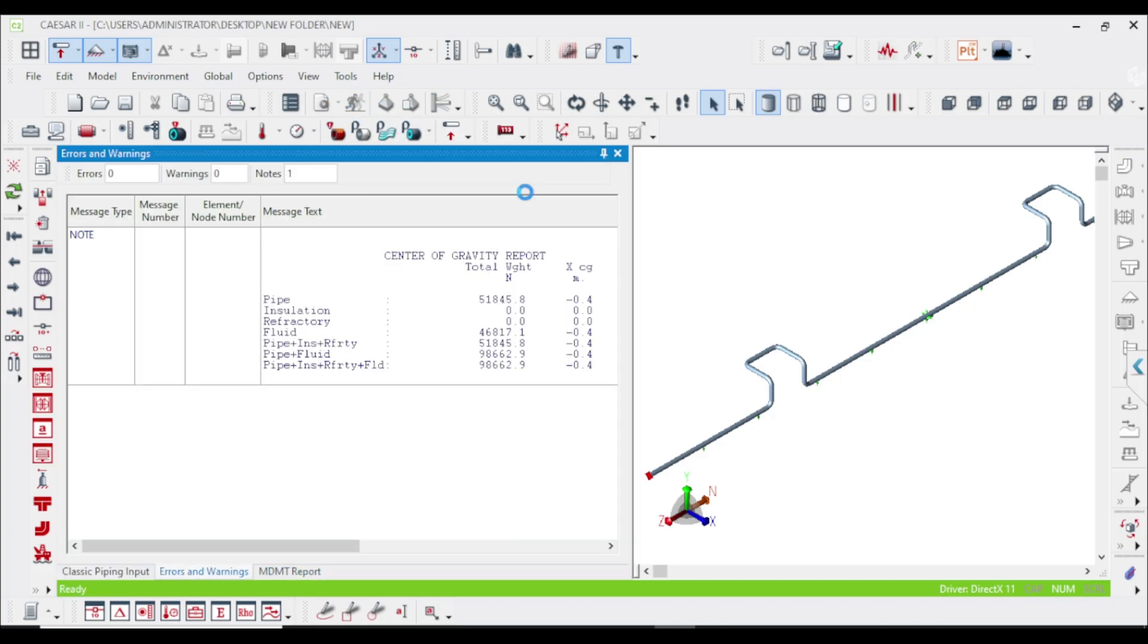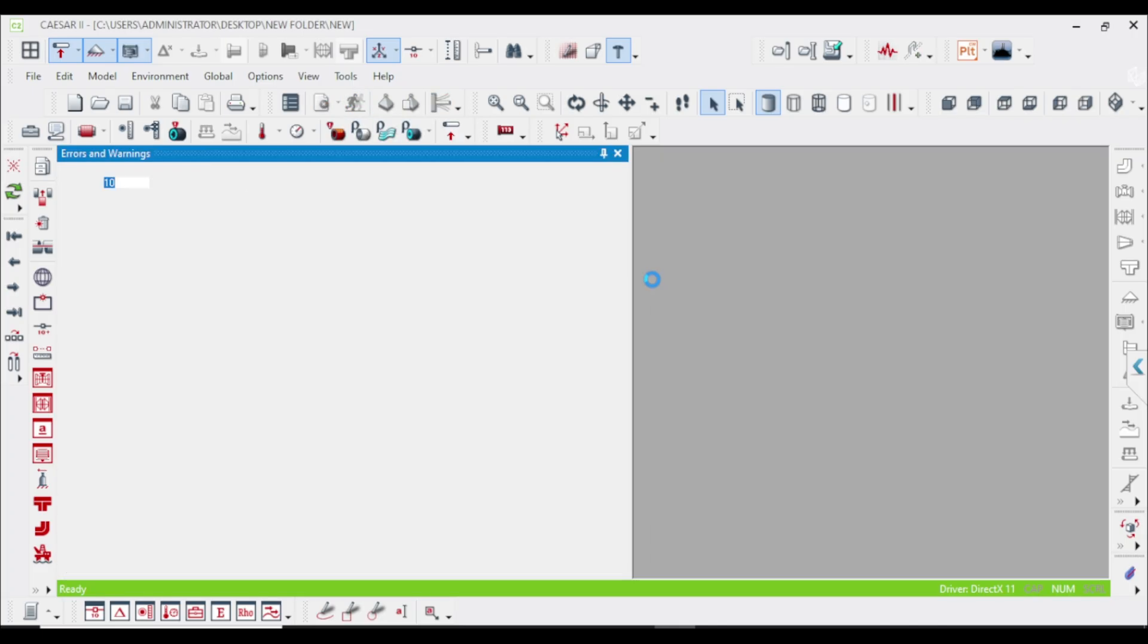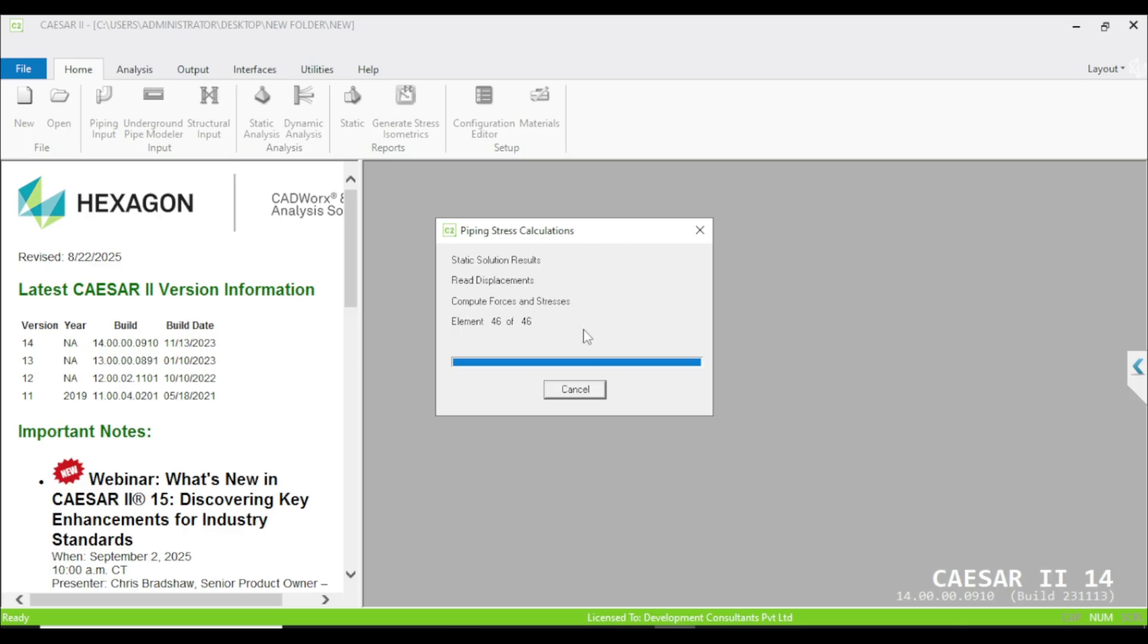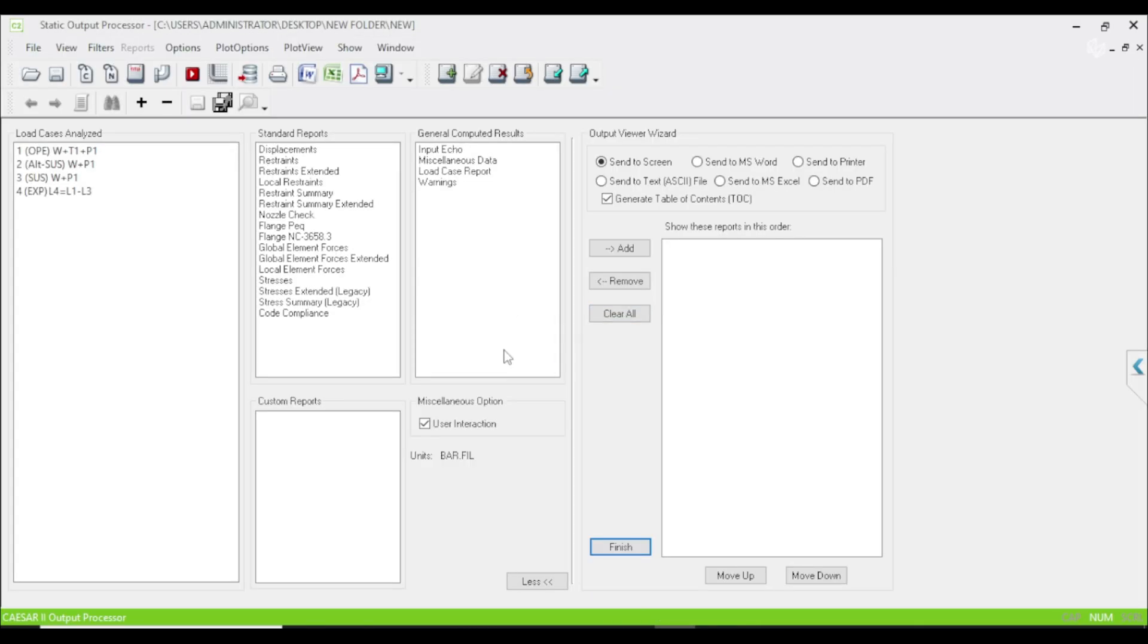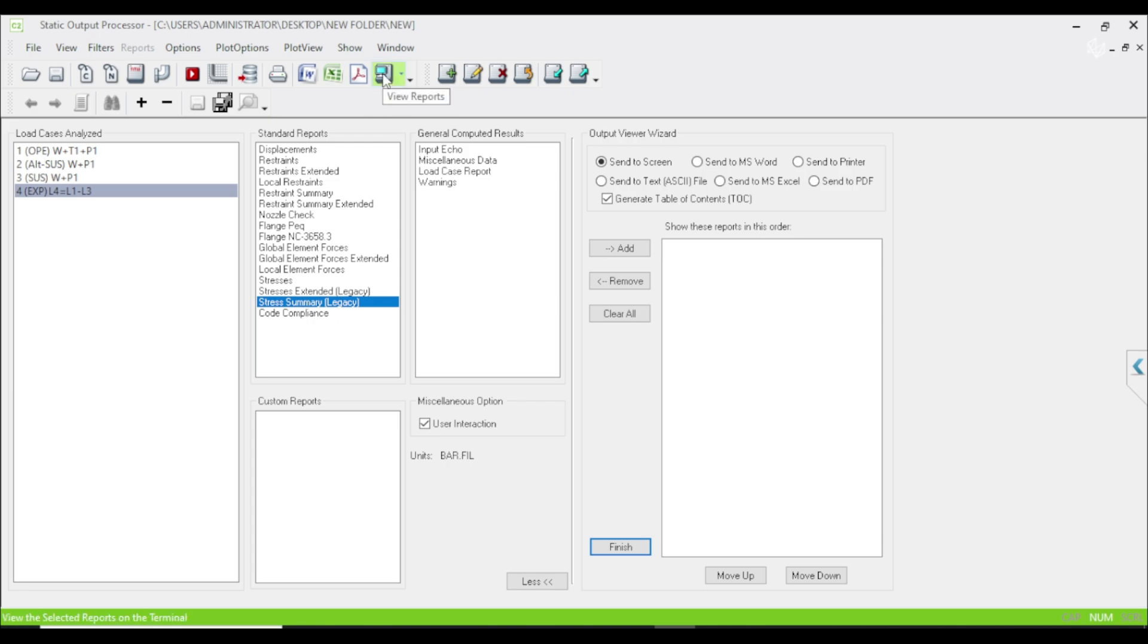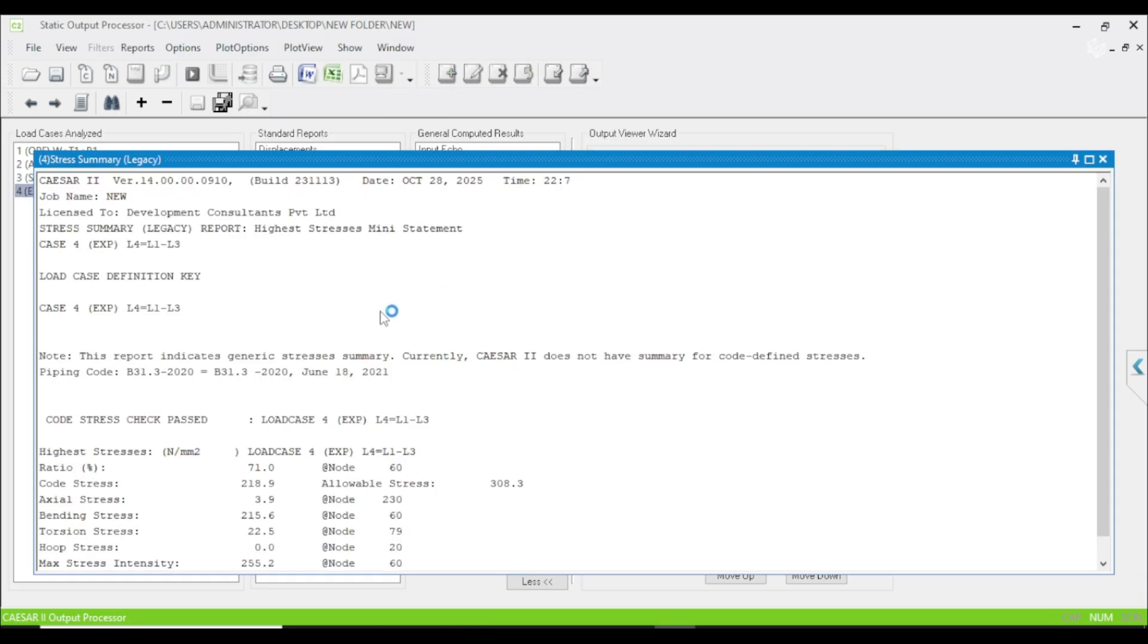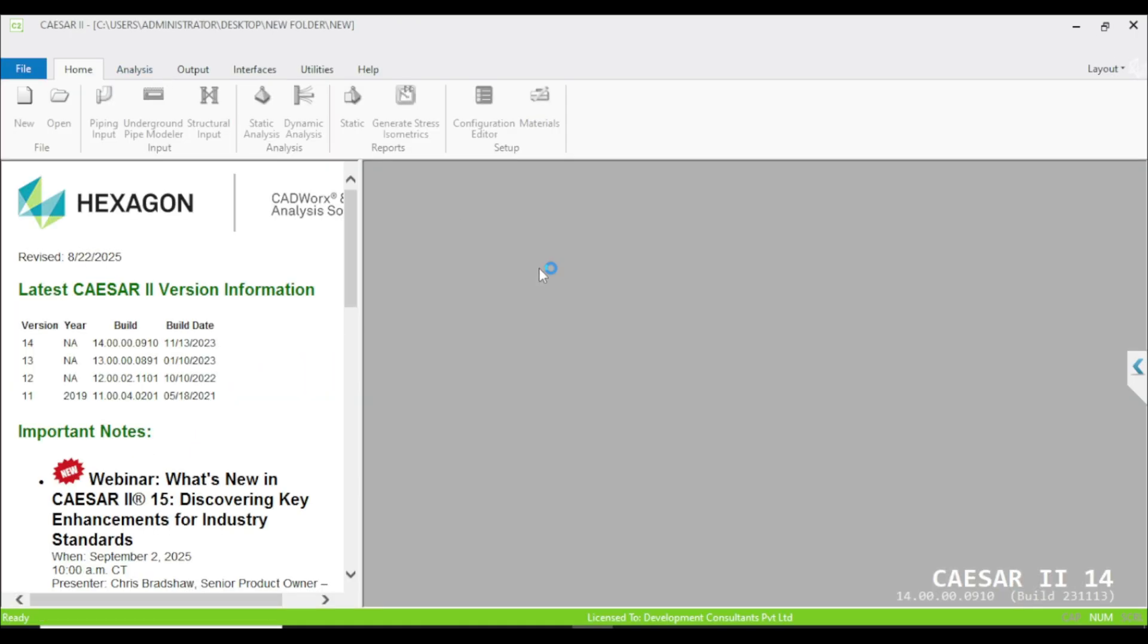So just run the static analysis and look at the stress analysis values. This is our output processor. Just check the expansion stress summary. The stress is 71% maximum, so it is good to go. Let's go back to our piping model.